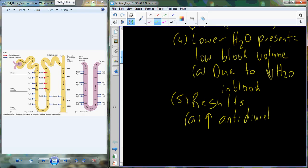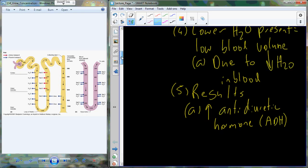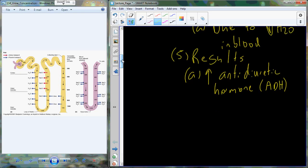Low blood volume, created because of the lower amount of water in the bloodstream, is going to be detected just like we saw with producing dilute urine. That change in blood volume is detected — in particular, the hypothalamus and pituitary gland are going to respond. The result is to increase the release of antidiuretic hormone, or ADH. ADH releases from the posterior pituitary gland.